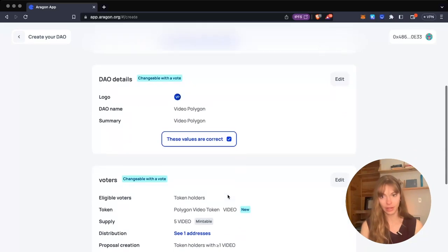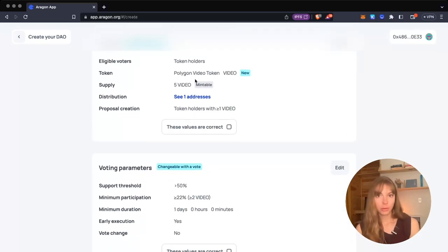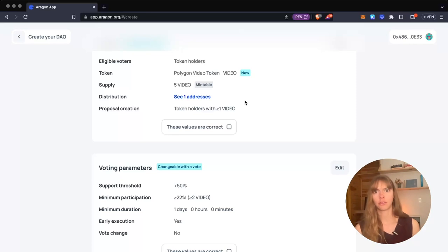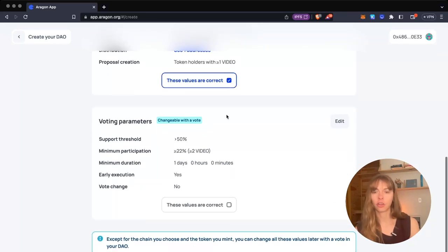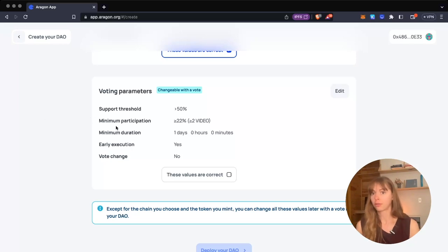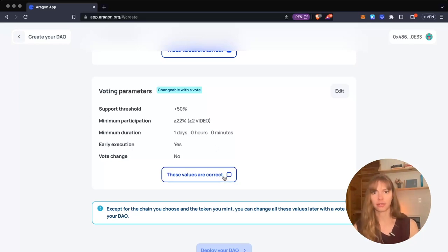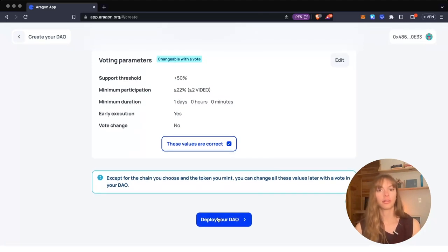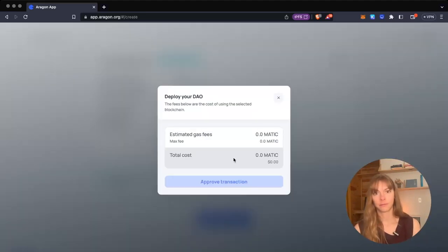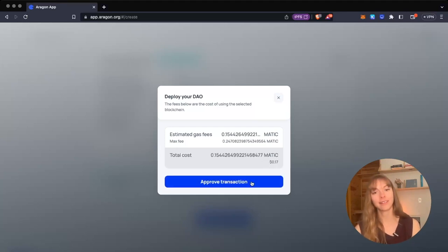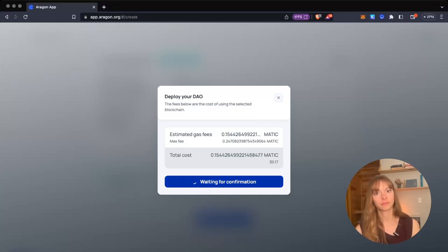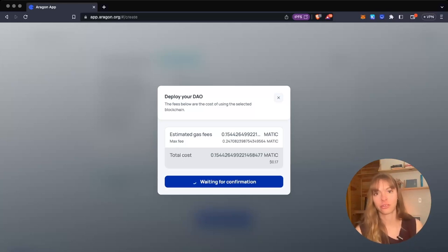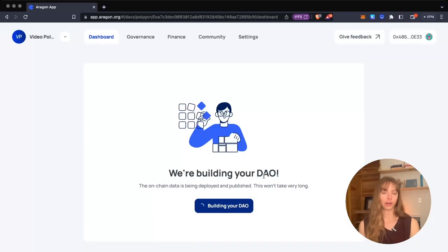Voters—again, changeable with a vote. You can mint more tokens, distribute them to more wallets, change settings like that. Voting parameters are also changeable with a vote—you can change the support threshold, minimum participation, all of those things. Cool. So now we're going to deploy. You can see it's only 17 cents, so you just have to sign a transaction and then wait for that confirmation. Great. Now launch your DAO dashboard.